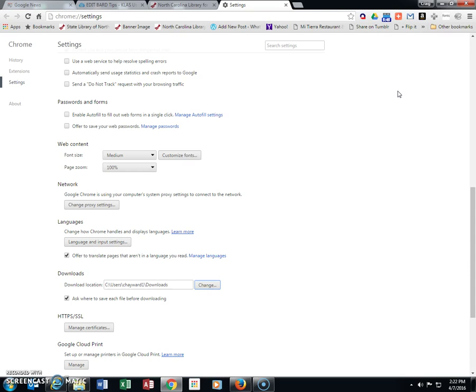This may prove useful in finding your downloads. Now let's say you don't know where things are going or you're not sure where to look. The way to find that is to go back to the Menu.